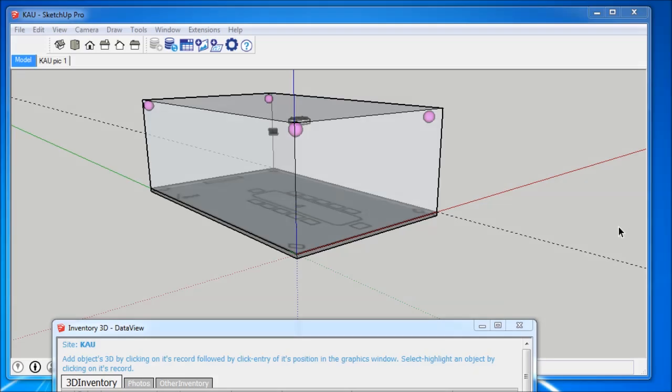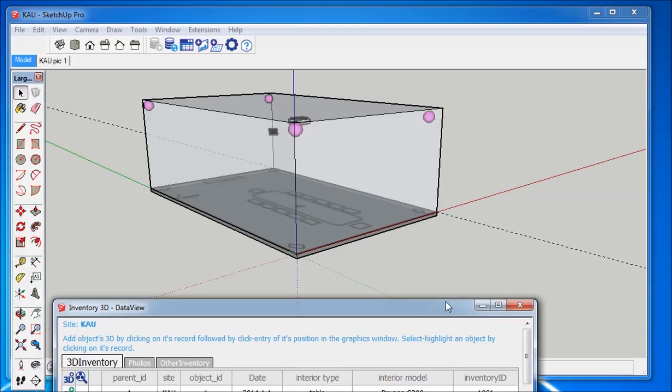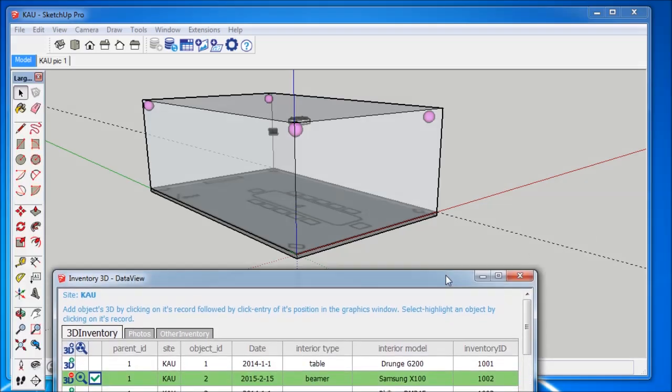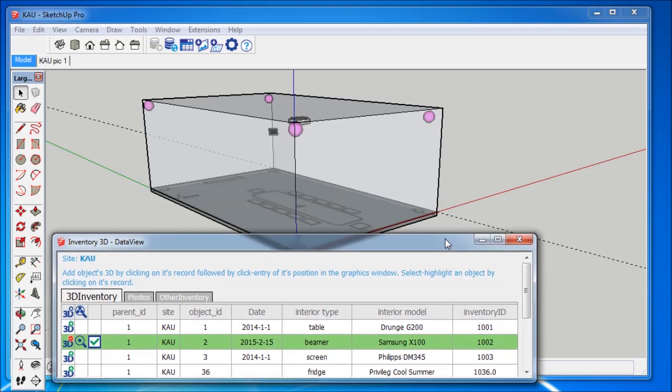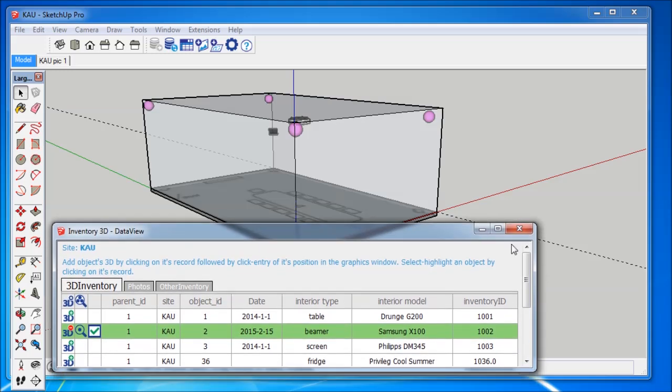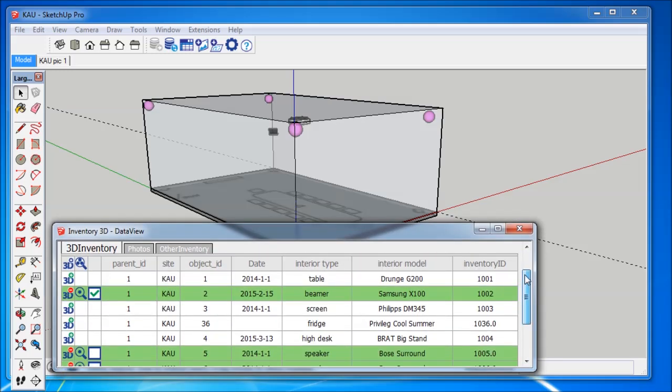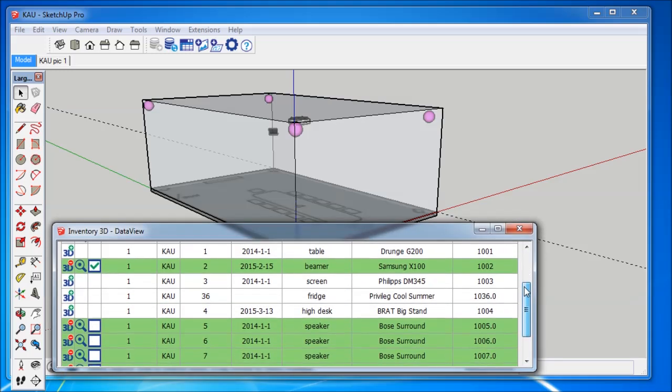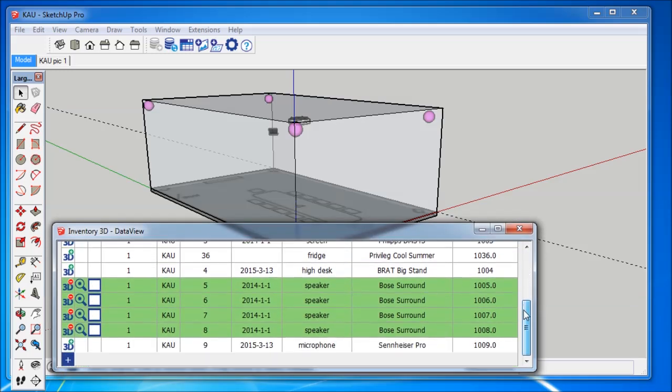Hello, I'm Andreas Jedecke from Inventory3D. In this tutorial, I will show you how to assign a component from your SketchUp model to a record from a database.